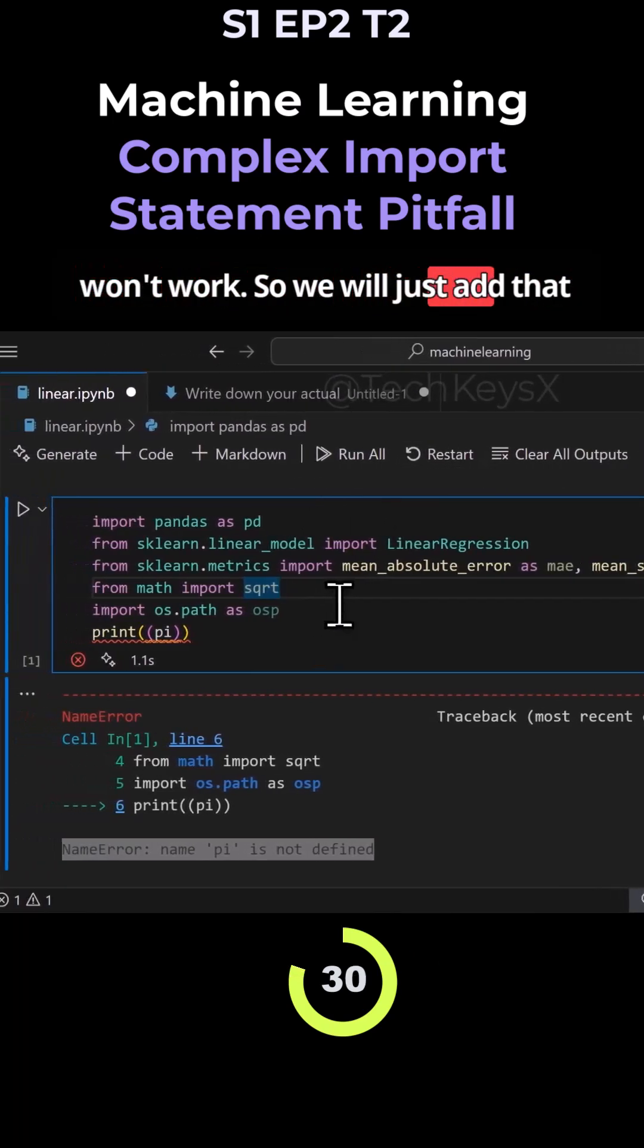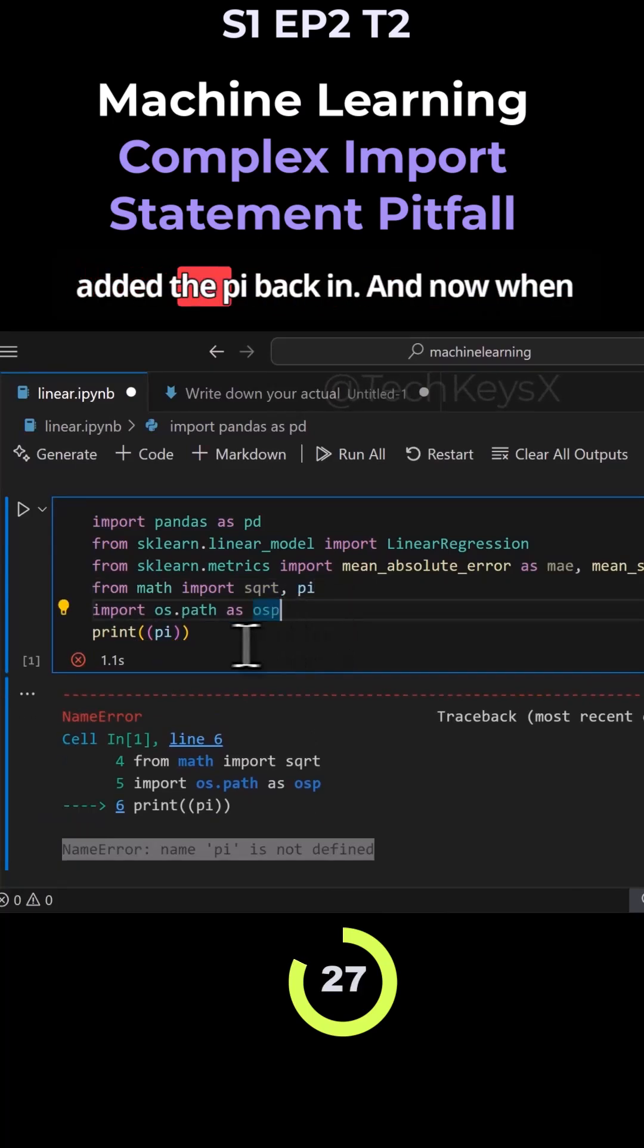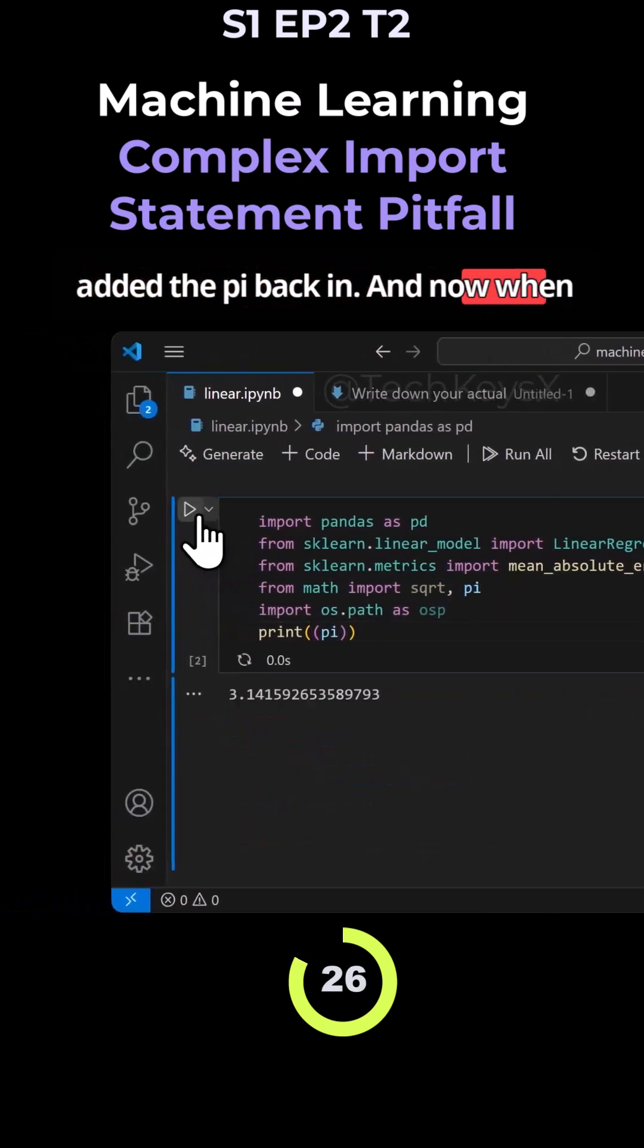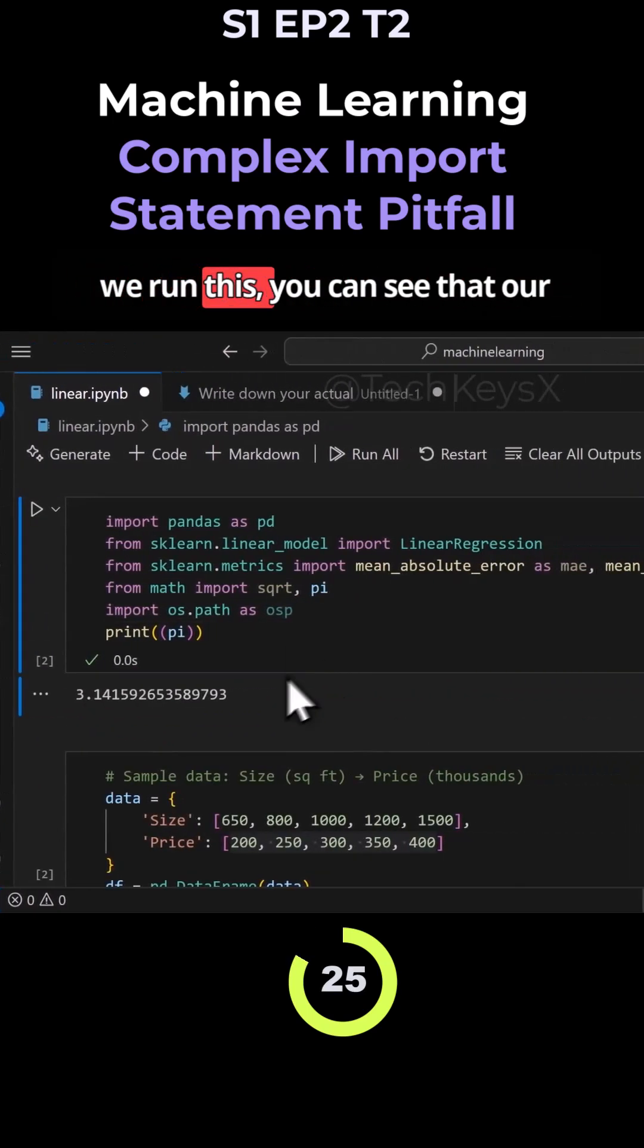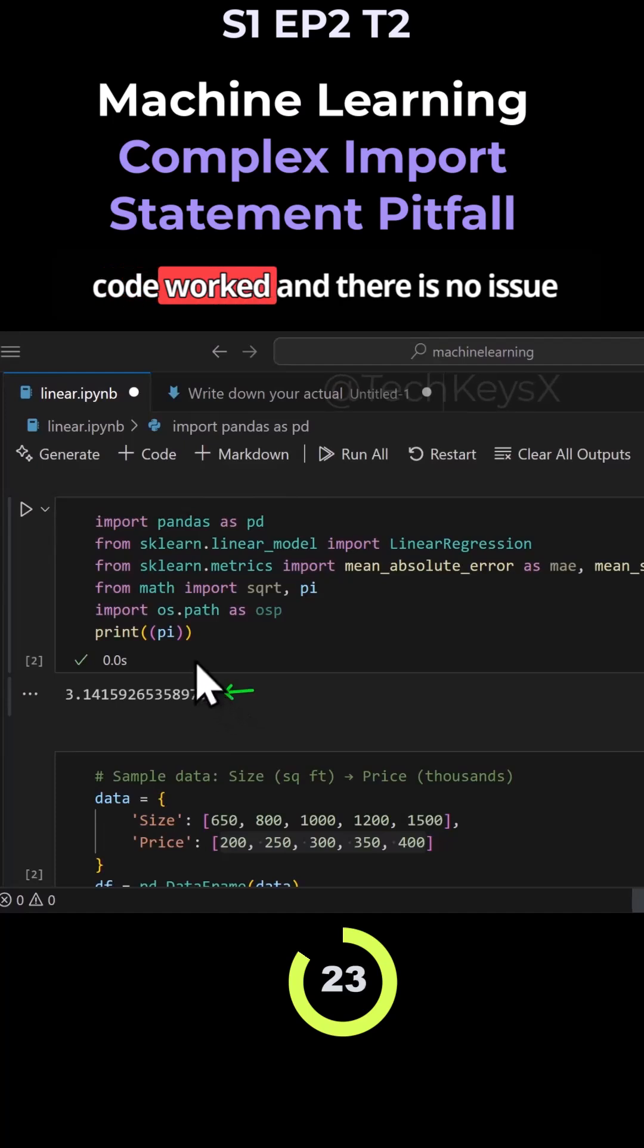So we will just add that back in. And you can see we've just added the pi back in. And now when we run this, you can see that our code works and there is no issue with this.